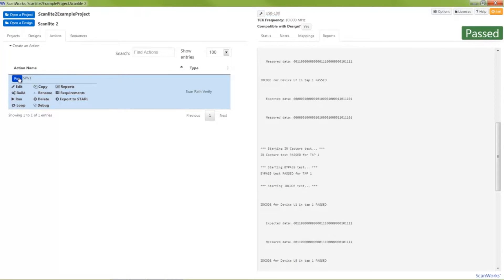Next, I'll create an interconnect test action. Interconnect test actions are used to check for shorts and opens on the board. These shorts can be detected on nets between boundary scan devices, and even on nets between boundary scan and non-boundary scan devices.